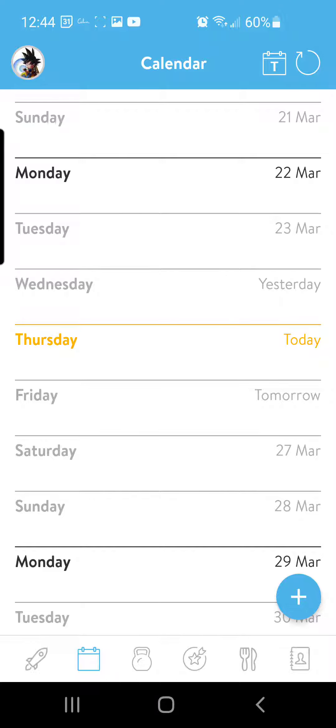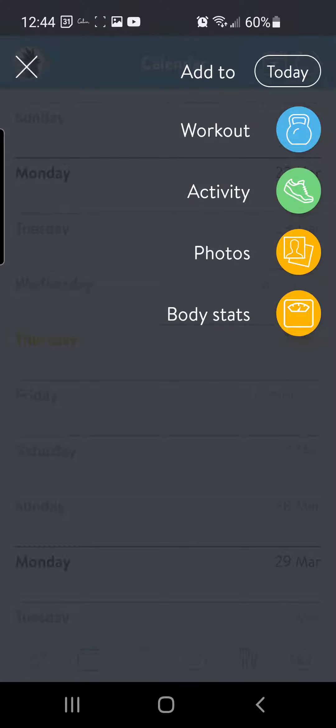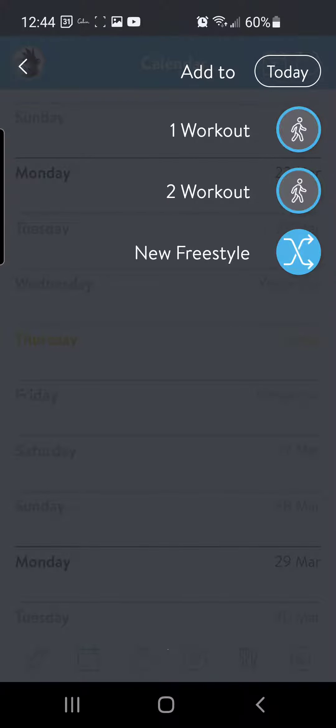But we're on today's Thursday that I'm filming this, so I'm going to click—I've got Thursday selected here. I just clicked on Thursday, and here I've got my workout activity photos body stats. I'm going to click workout.